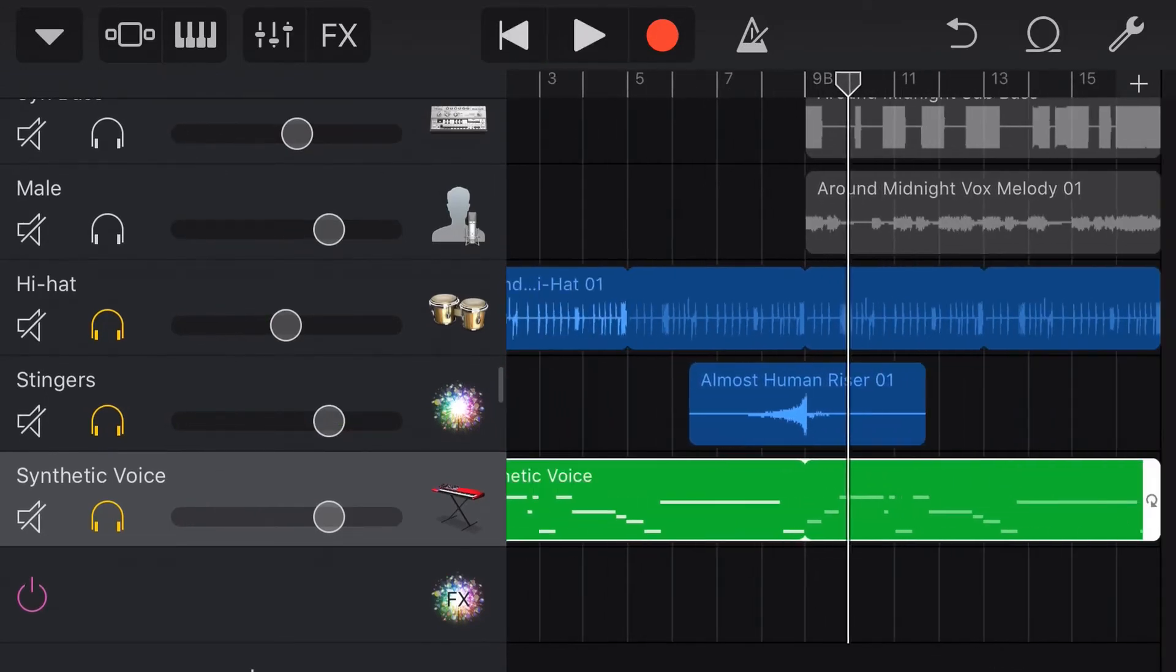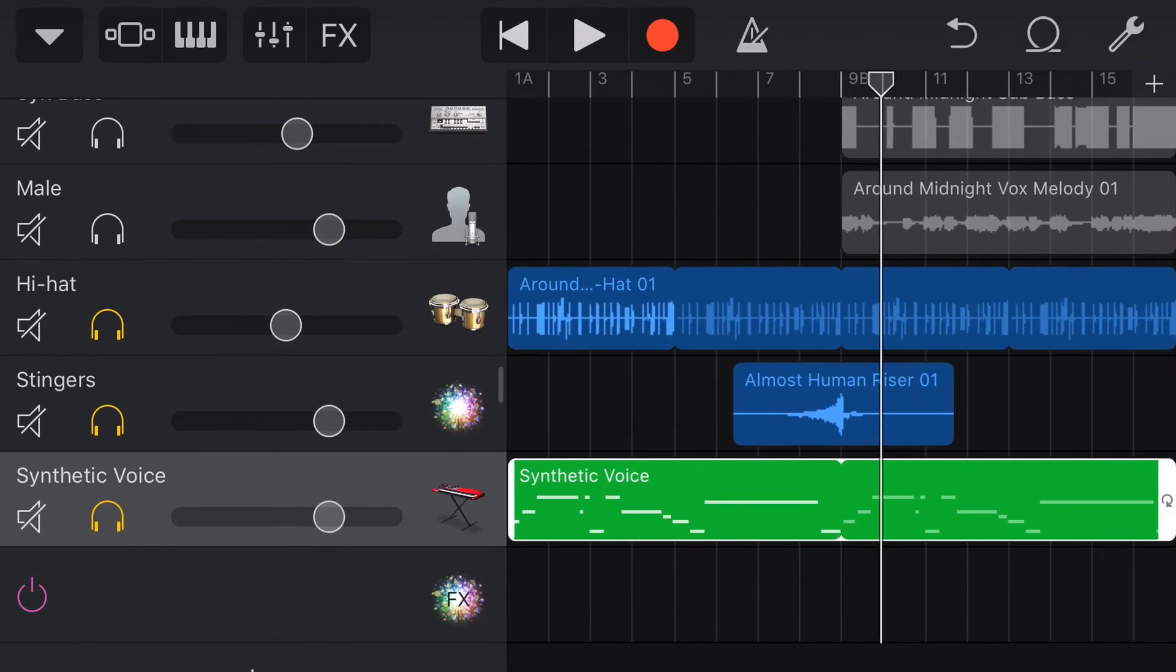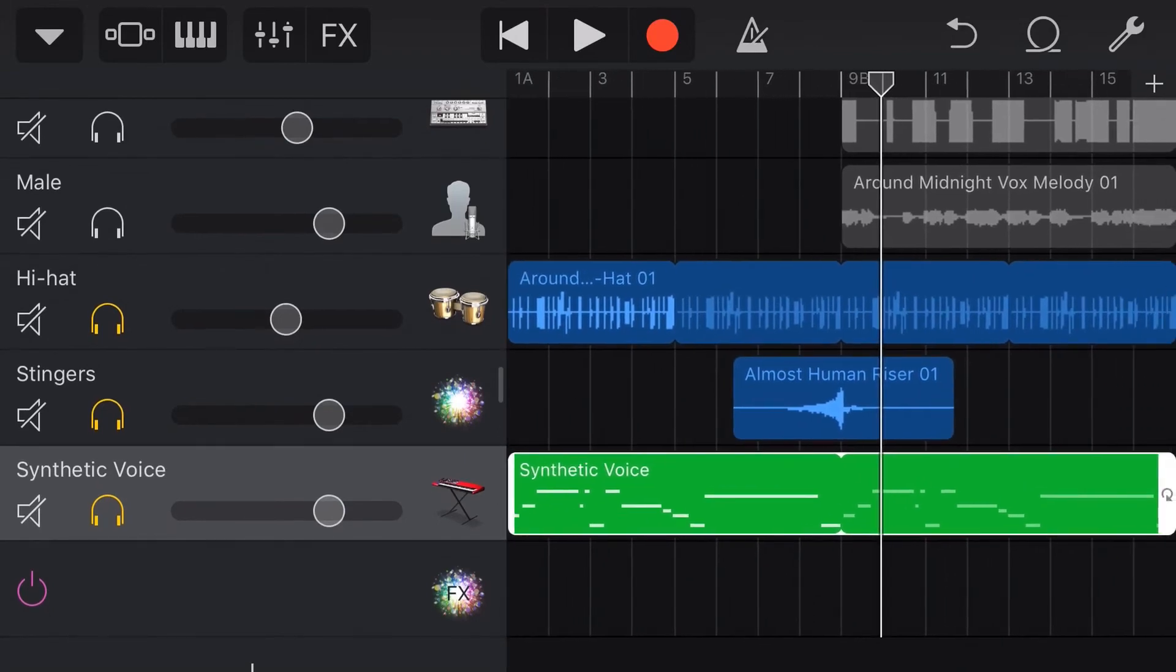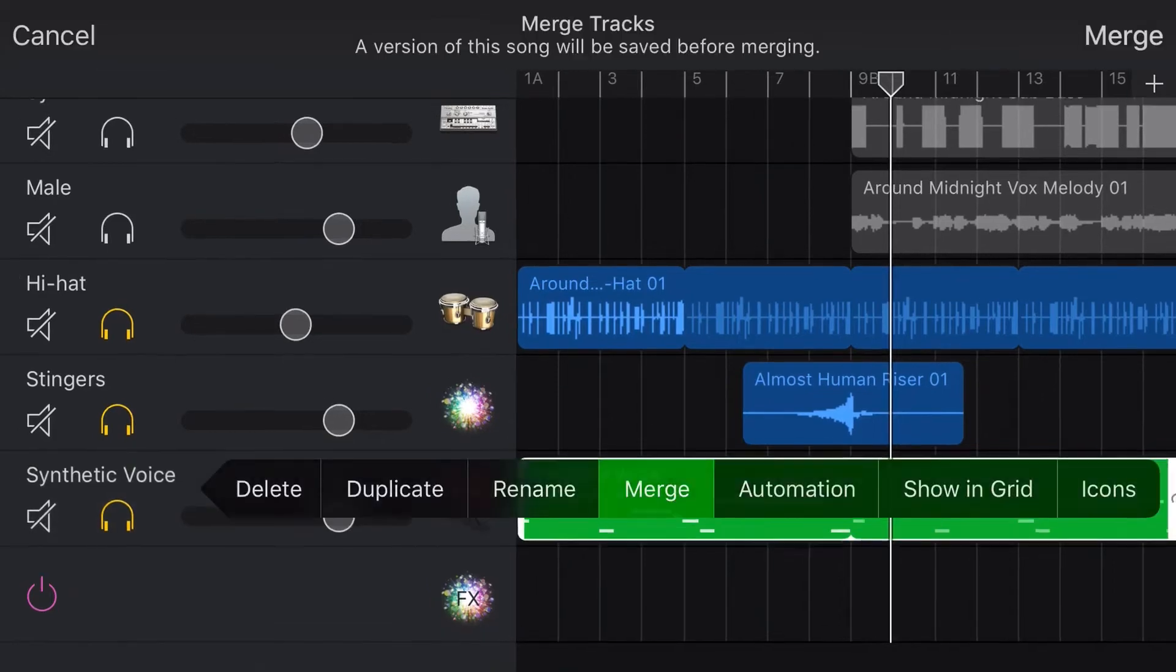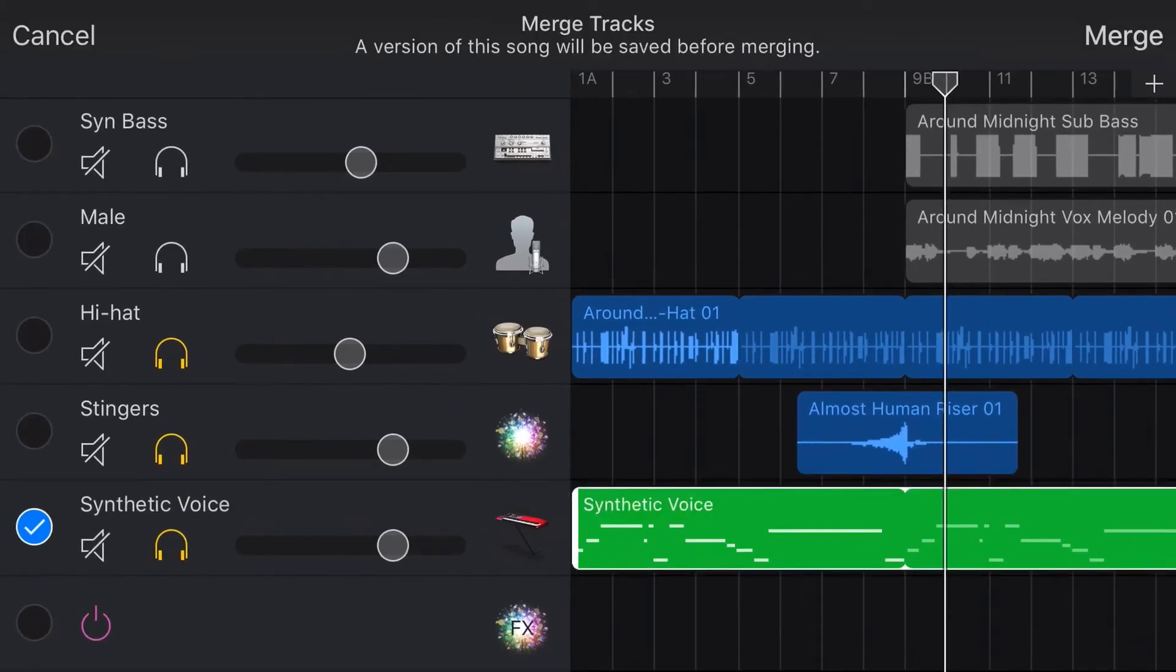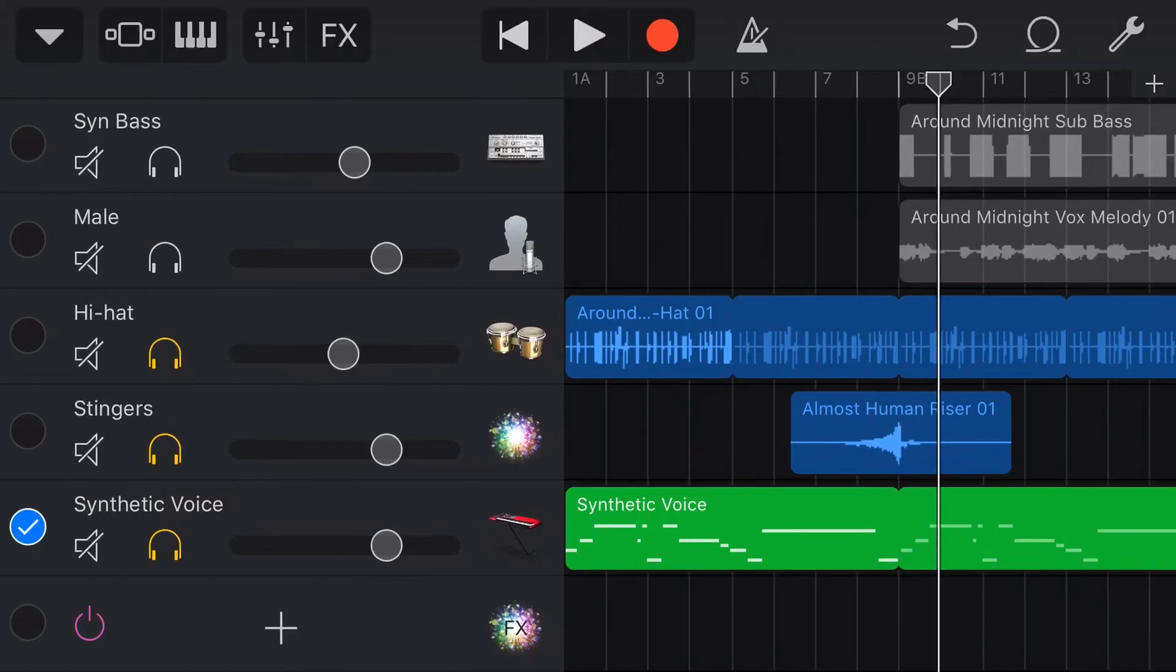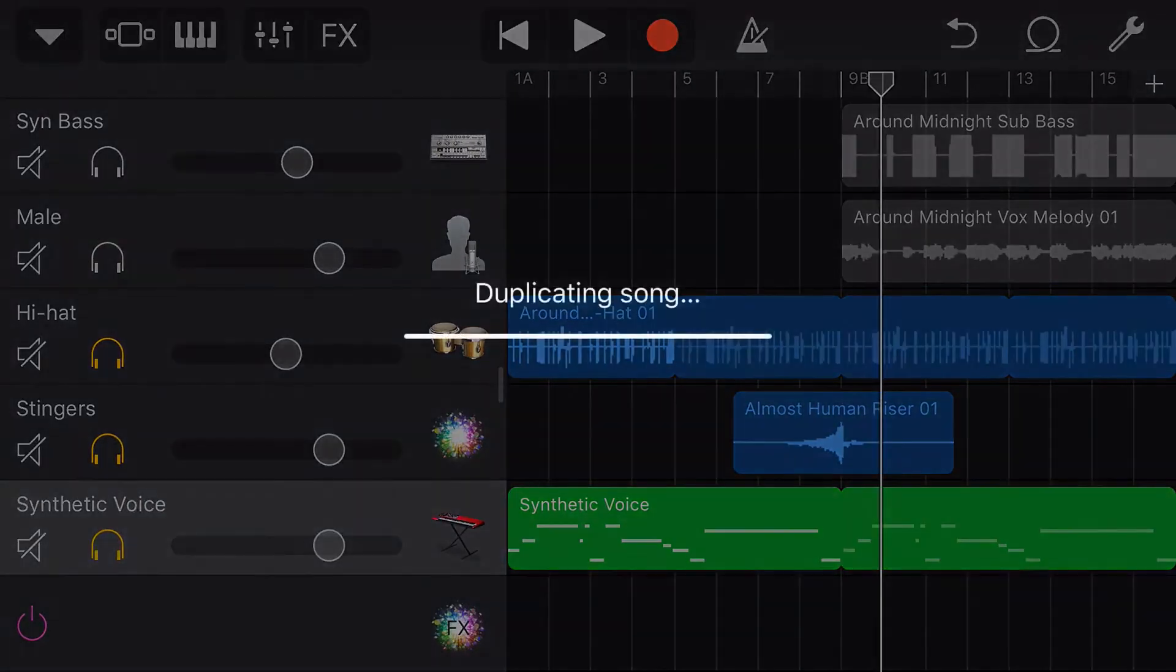Now once you've got your track all down and you're doing your editing and you don't want to have to do that again, our old friend the merge function can really help here. So if we tap on this track and we tap merge, what this is going to do is it's going to merge this track with itself and it's going to turn it from a MIDI track into an audio track. So if we tap on merge now.